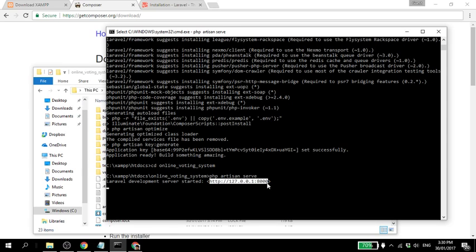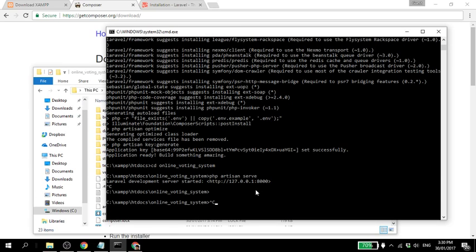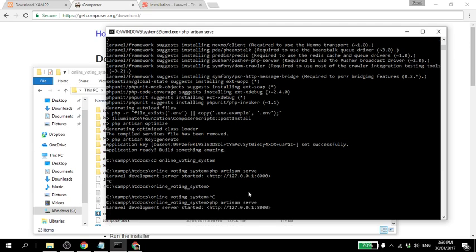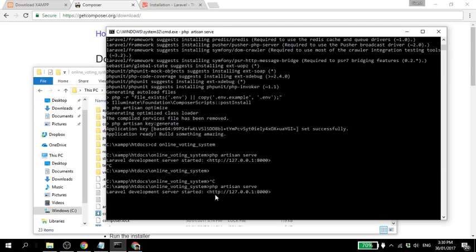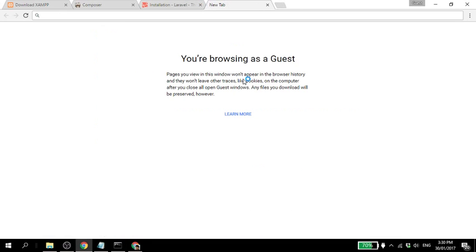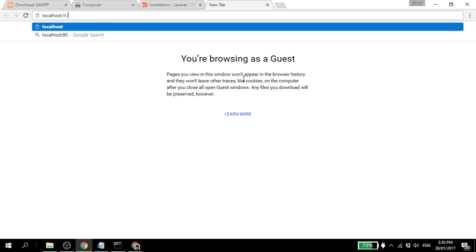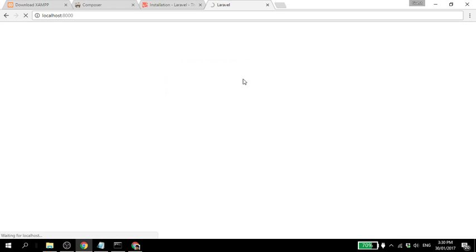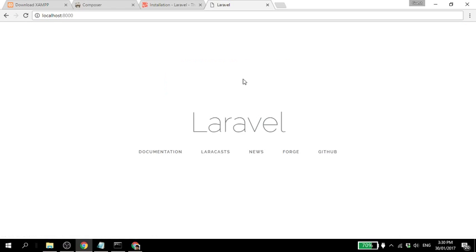So Laravel development server started. We'll type localhost:8000. There, Laravel! When you see this, congratulations, you've successfully installed Laravel.